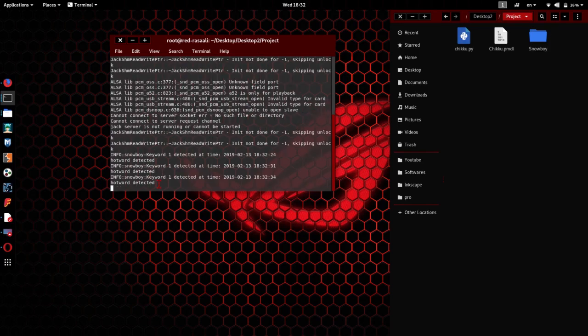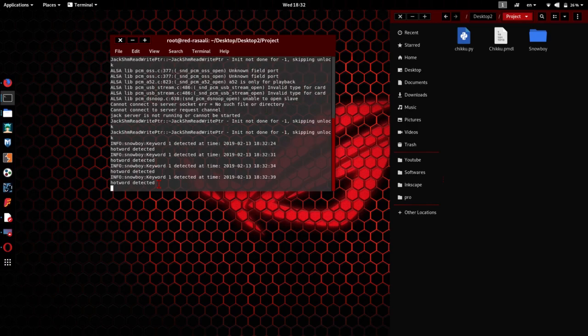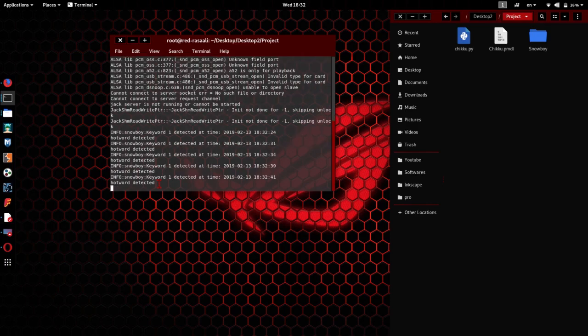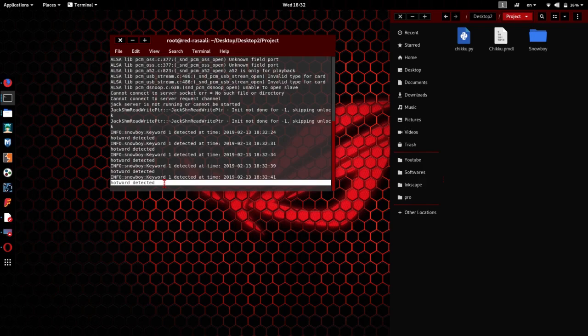I can change it, I can say it in any language. Hey Chikoo, what are you doing? Hey Chikoo, what are you doing? Hey Chikoo, what are you doing?